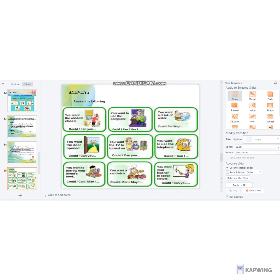For the second activity, there are nine pictures, each with a given statement. For the first picture, 'you want the window closed,' students choose from polite words like 'could' or 'can you' to create a statement. For example, using 'can you': 'Can you please close the window?' Students follow this approach to answer the remaining pictures.